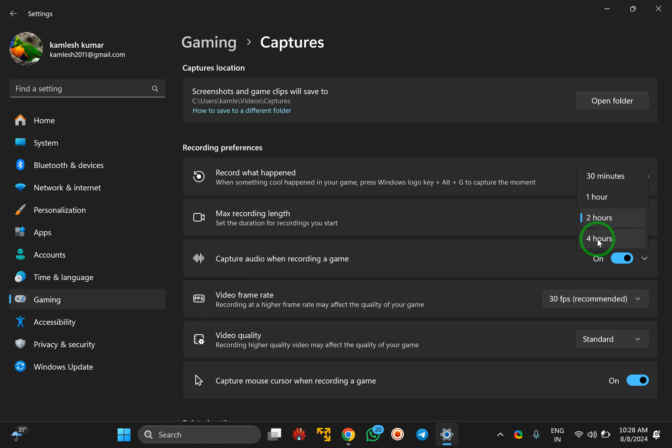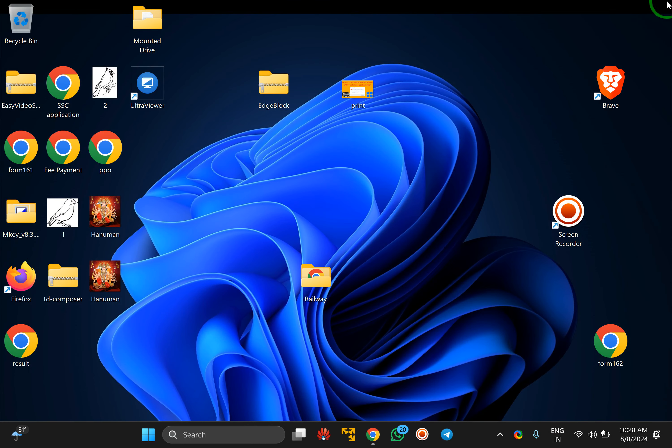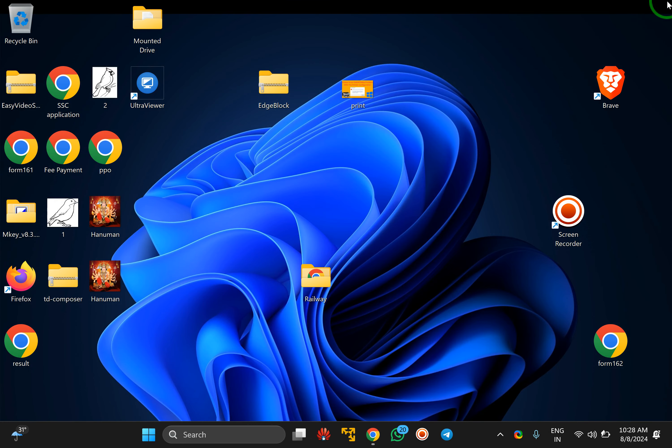Select any time according to your needs. After that, close the Settings app and you can enjoy recording on your Windows 11 PC.